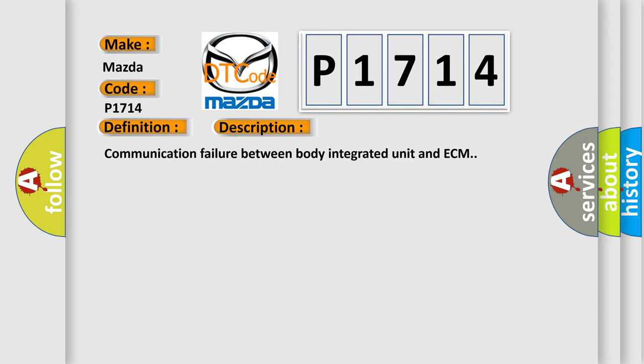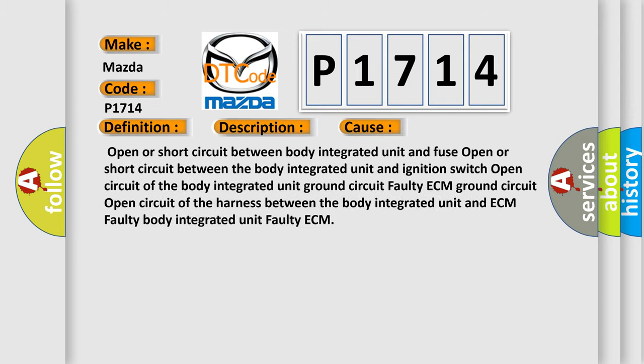This diagnostic error occurs most often in these cases: open or short circuit between body integrated unit and fuse, open or short circuit between the body integrated unit and ignition switch, open circuit of the body integrated unit, ground circuit faulty ECM, ground circuit open circuit of the harness between the body integrated unit and ECM.